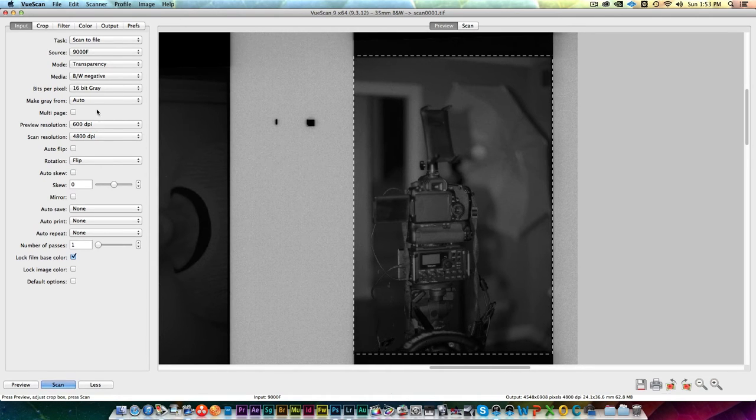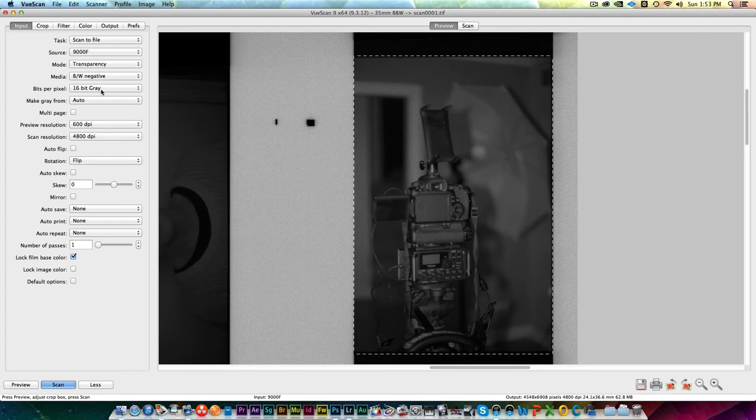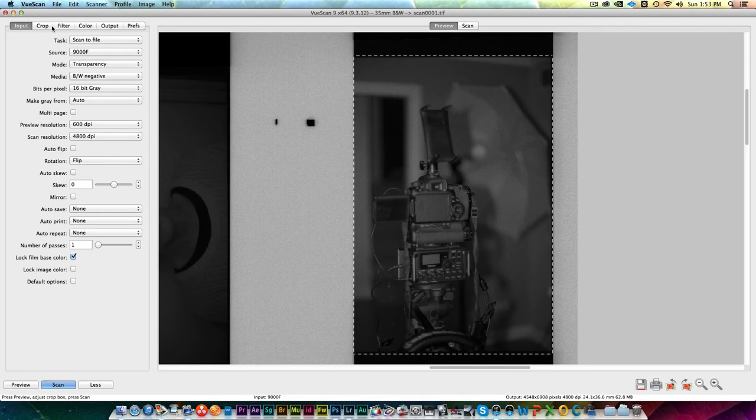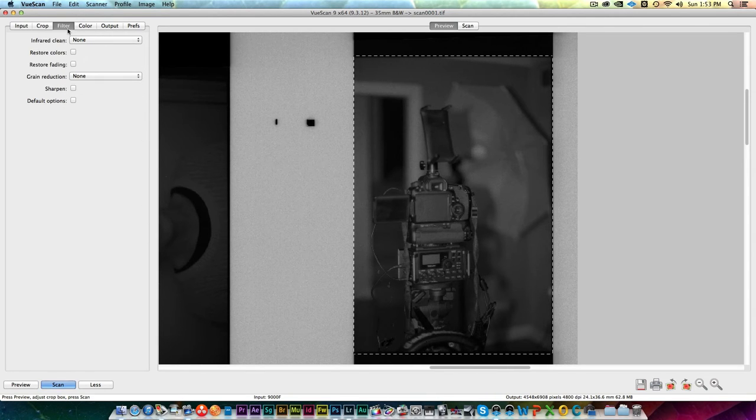So the settings are similar, but obviously they're going to be a little bit different than color. I'm still going to scan it out at 4,800 DPI, but I'm going to use 16 bit grayscale. We're going to call it as a black and white negative, obviously instead of a color negative. Other than that, most of it's the same. I still leave all the filtering off.